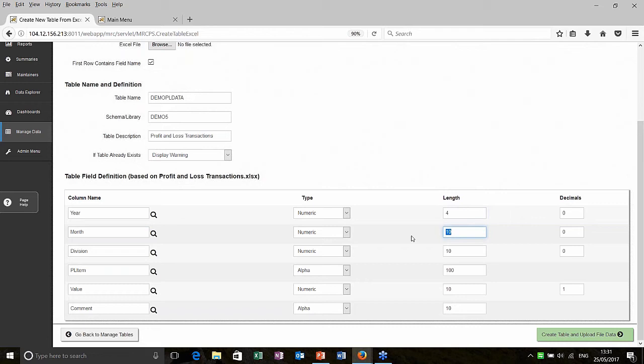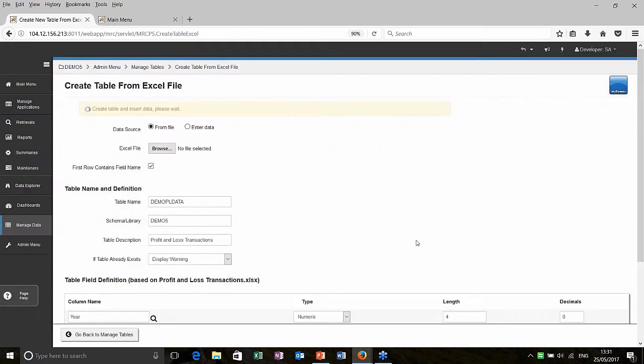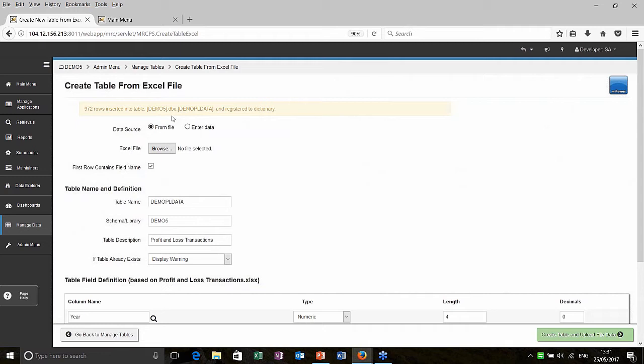Change a few of these attributes. Year, month, division, PL item. I think we have 20 characters. The value, maybe a little bit larger. So I know there might be large values in the future and the same idea in the comment. Click create and we'll see a message at the top where it is now. Often creating and loading and it's done there. Our data into our SQL database. So we've now got our data into a database from the spreadsheet.